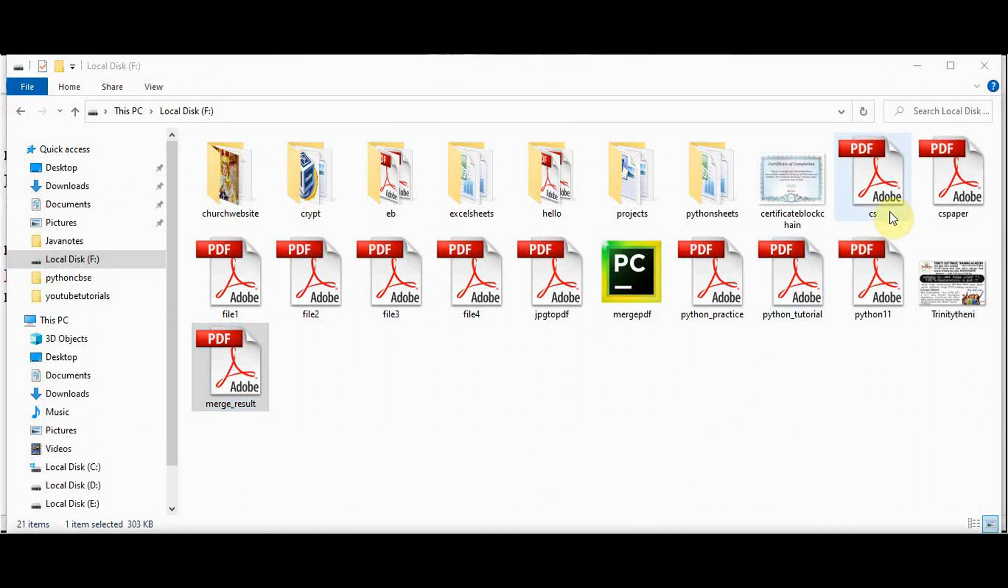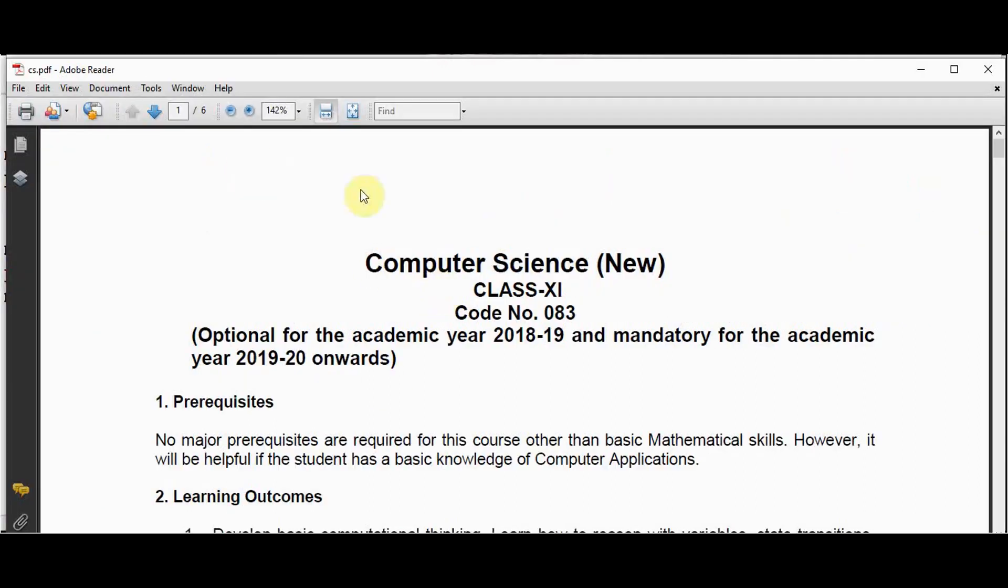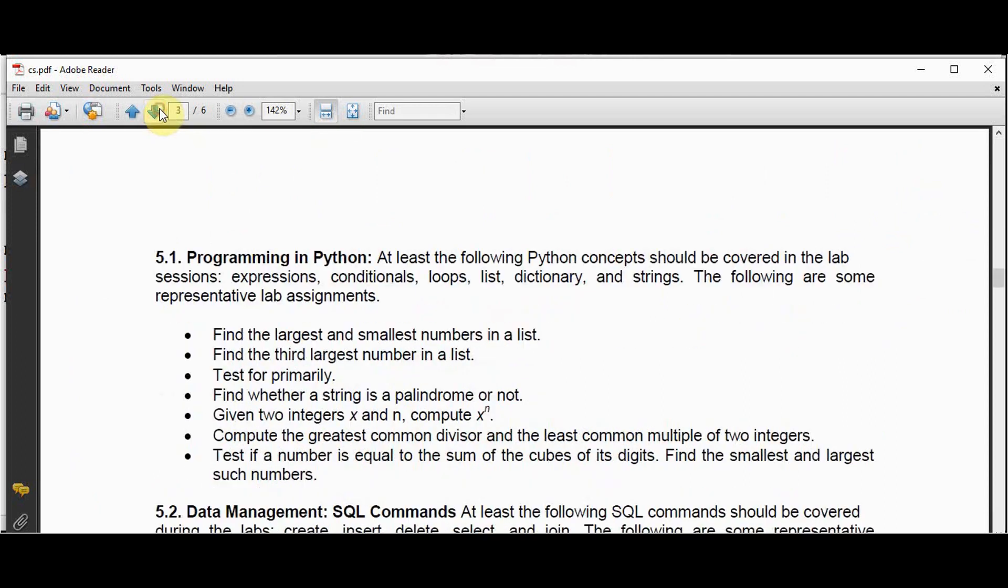I am going to make use of three files now: CS file, python11 and cspaper file. Merge all these files together. This file contains six pages. It contains a syllabus of class 11 and class 12. After the third page, I want to insert the second PDF.